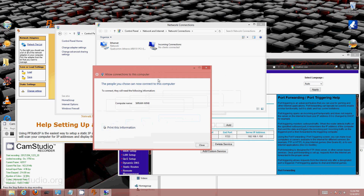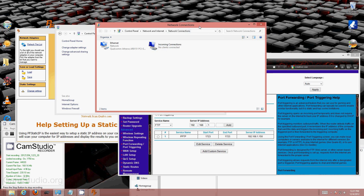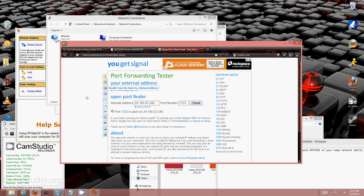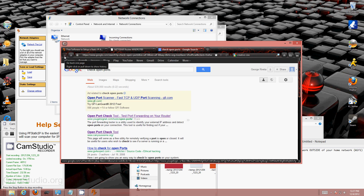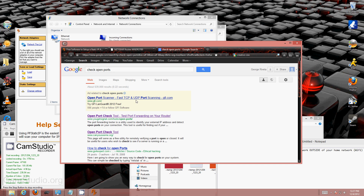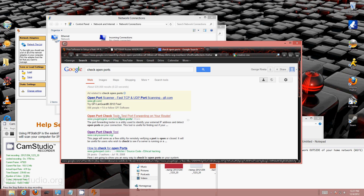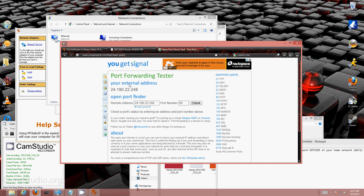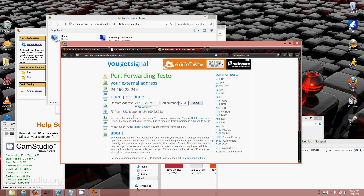Since we created an incoming connection, let's check if the port is open. I Googled 'check open ports' and clicked on yougetsignal.com. My external address is 24.190.22.248. We check port 1723 — hit Check — and port 1723 is open on my IP address. Excellent, that means it is going to work.